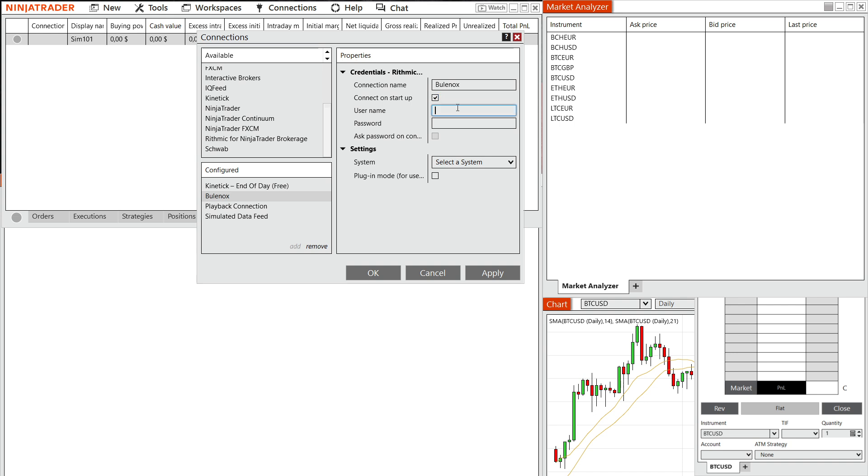And then here, you'll have to put in your username and password you use to actually sign in to rhythmic from Bullinox. So basically, when you created your Bullinox account, you will get your username and password for the rhythmic trader. And then essentially, you will just have to simply sign in using those same credentials that you use to actually sign into rhythmic, with your Bullinox account.